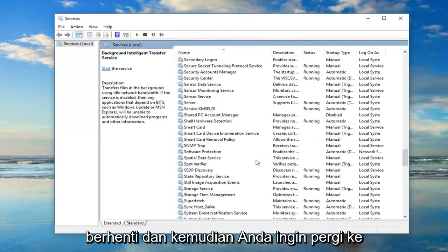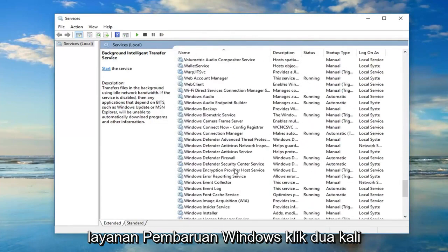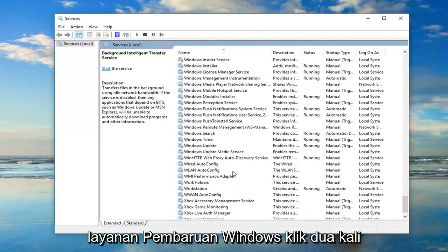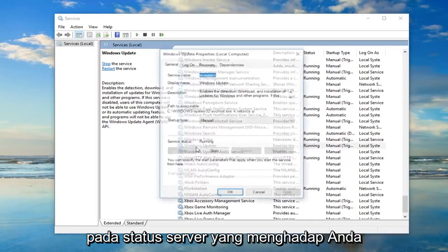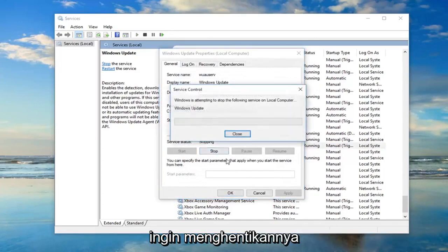And then you want to get down to the Windows Update service. Double click on that. If service status is running, you want to stop it.